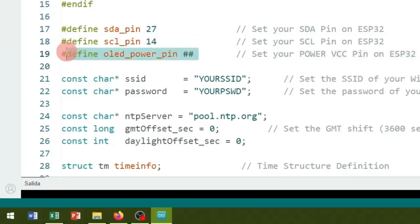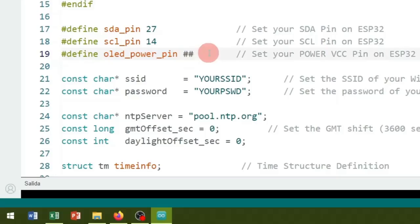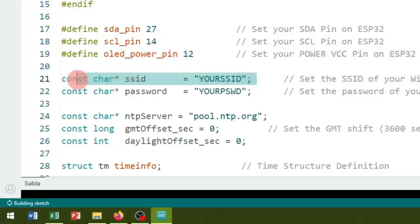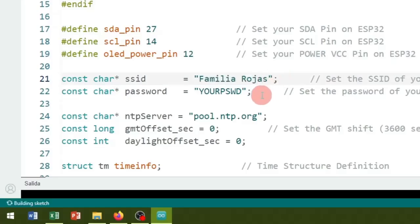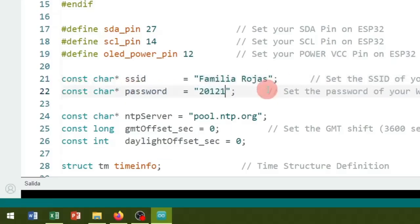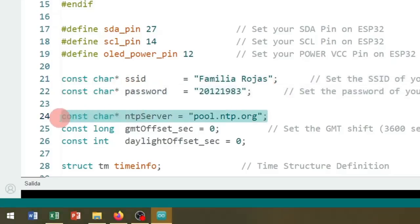Then select the ESP32 pin that powers the VDD pin of the OLED display module—in my case pin number 12. Below you must enter the identifier of your Wi-Fi network or SSID. I will enter the one that corresponds to me. And you must enter the password with which you enter said network. I will enter the one that corresponds to me.